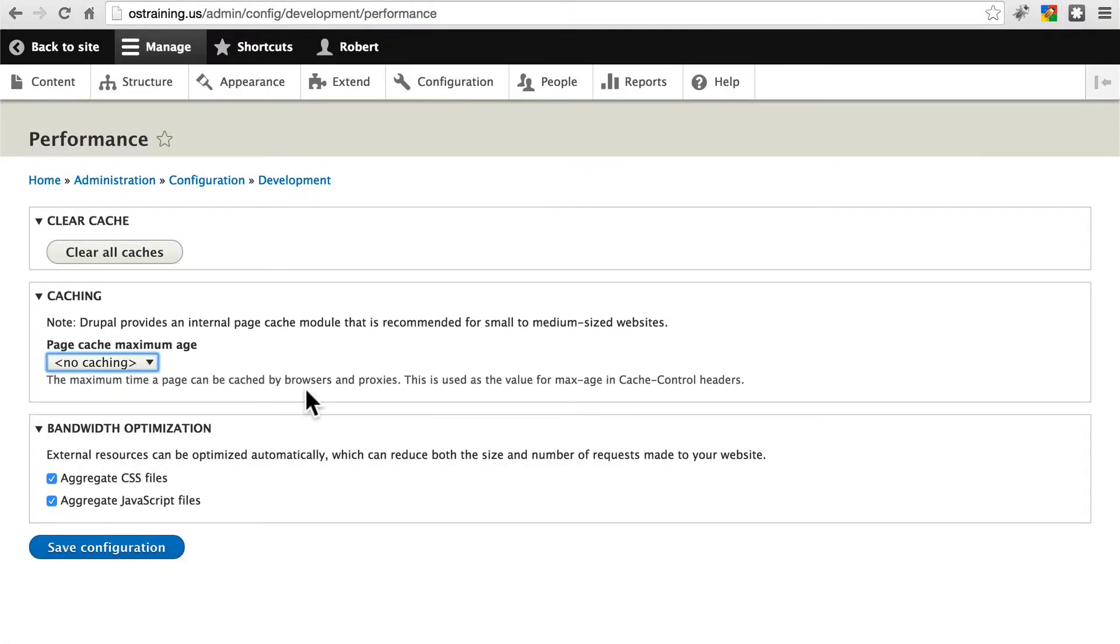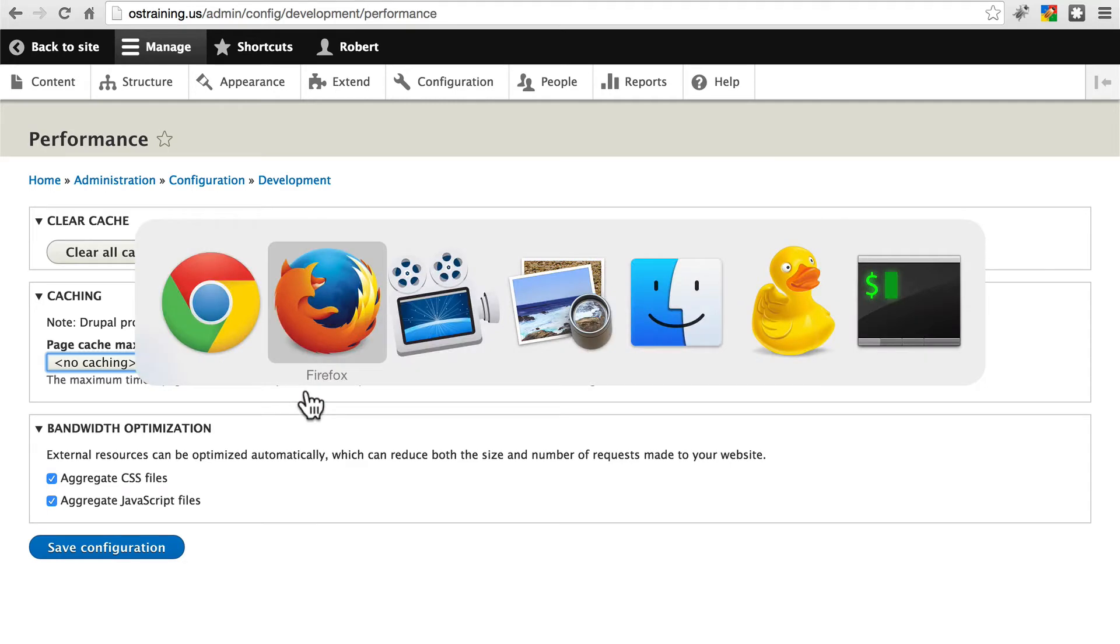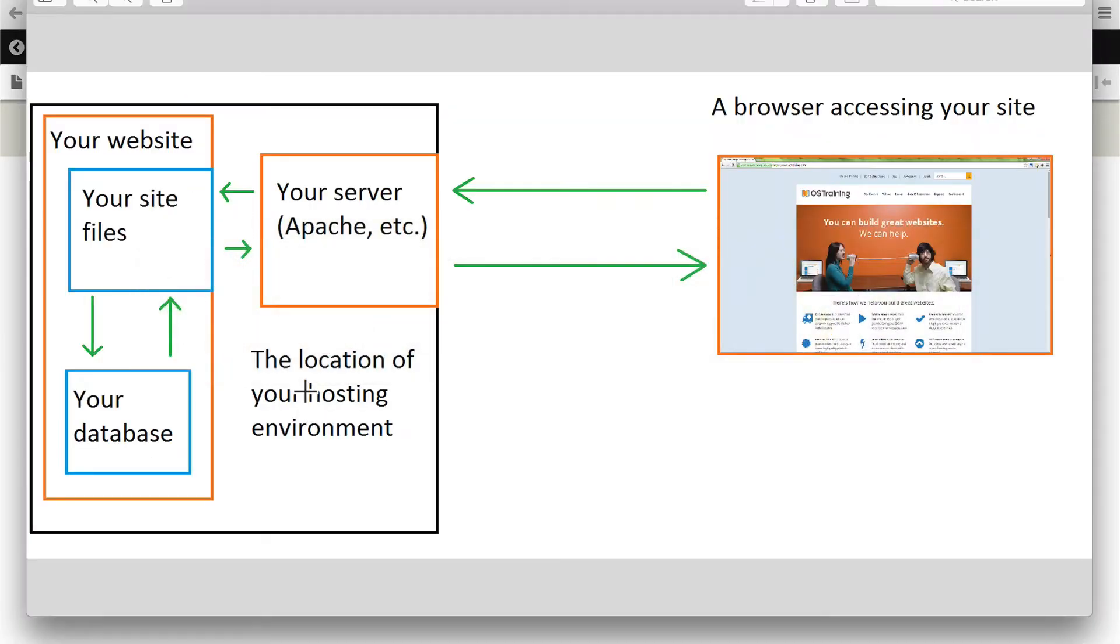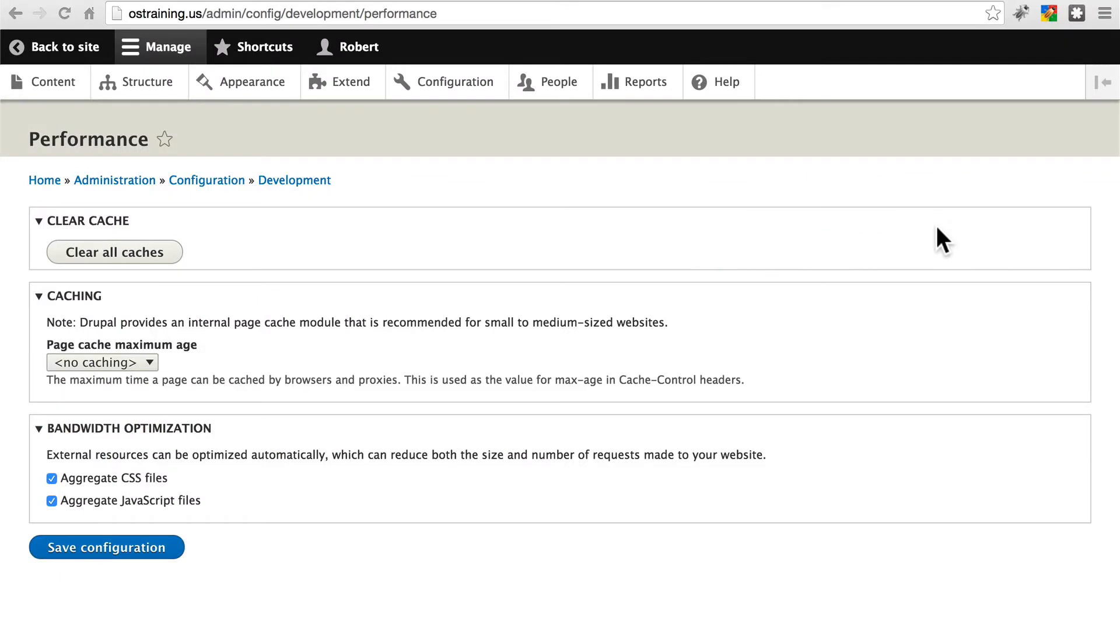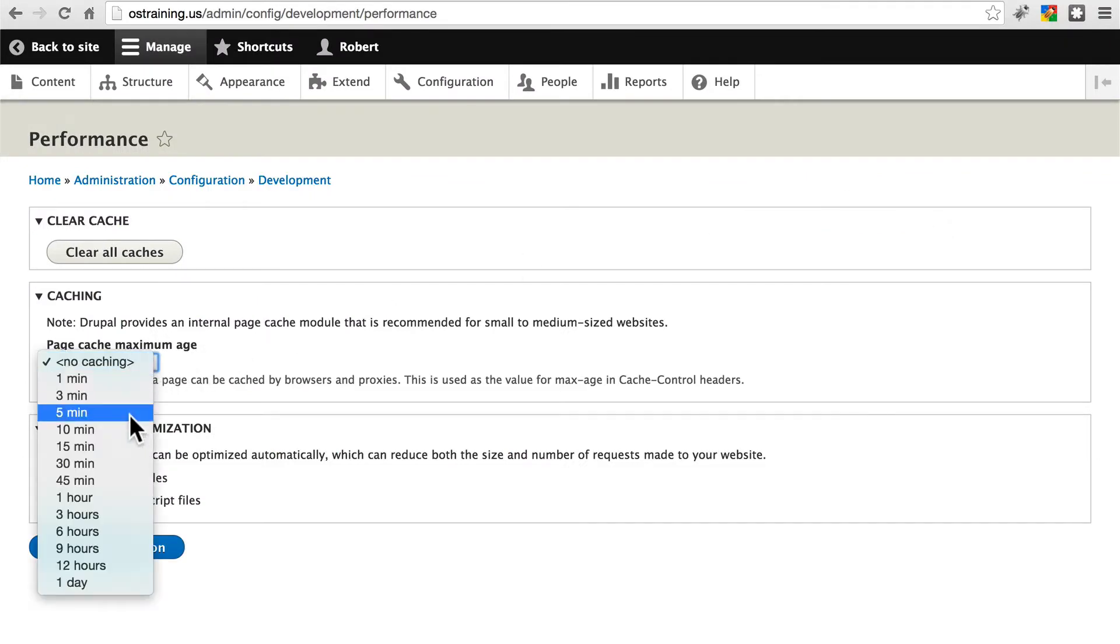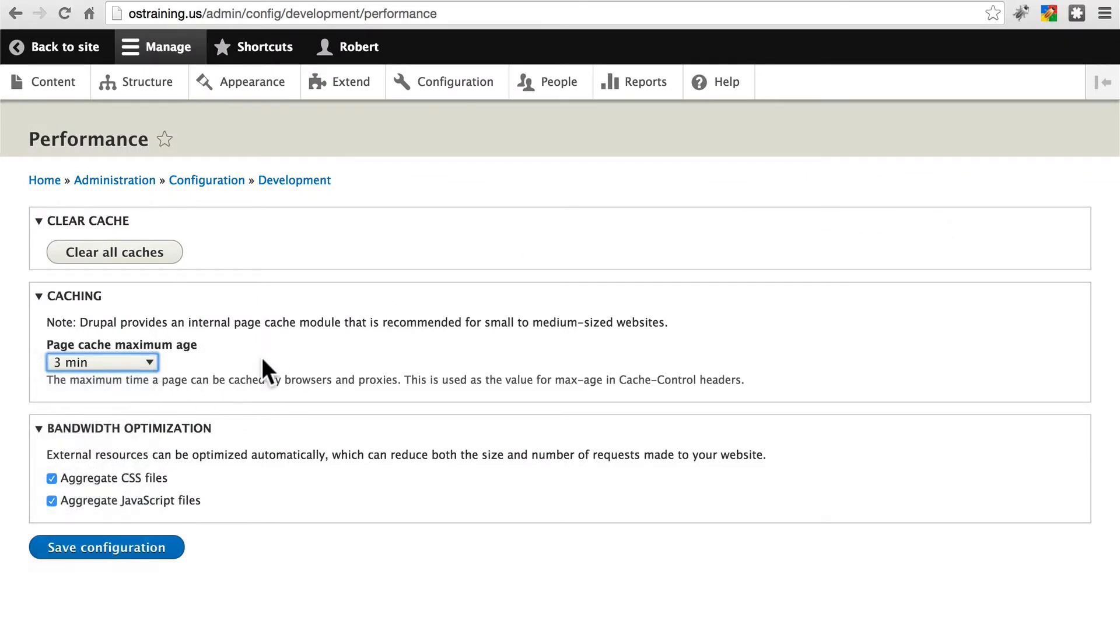So what this is telling us, if we look back at our diagram, it's talking about caching by browsers. Whatever age we set here is the maximum age that our site is telling browsers that they should keep any information that it says can be cached.